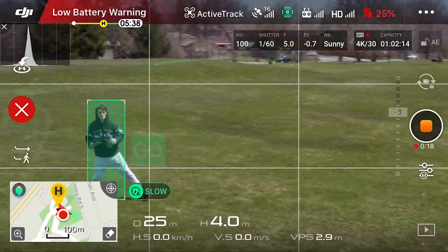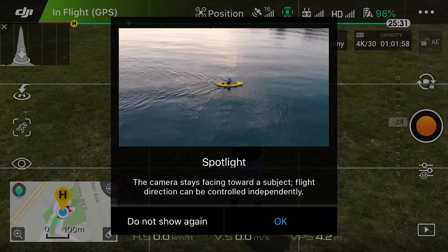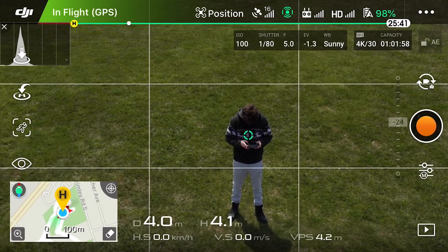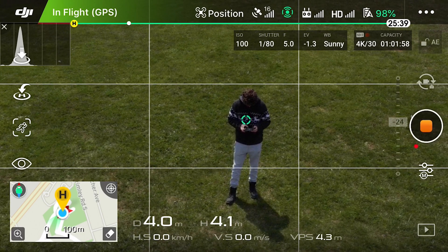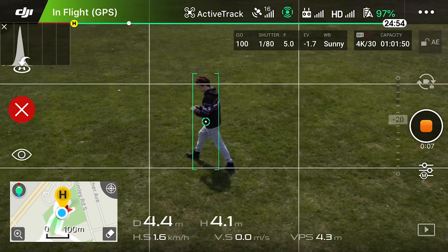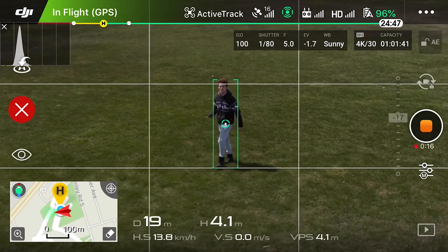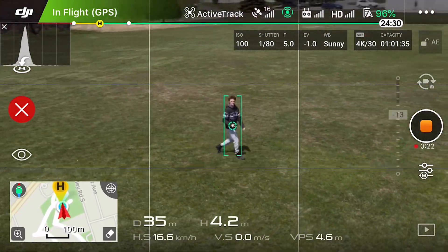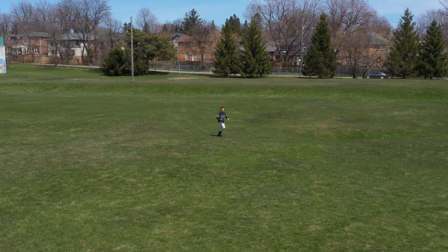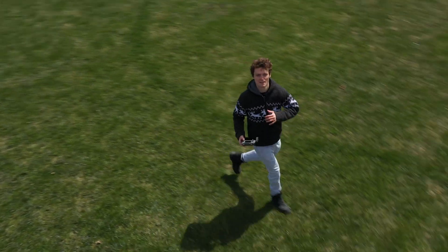Next we have Spotlight. Spotlight does the same thing as trace and profile in terms of the camera following the subject, but the cool thing is that you can move the drone anywhere you'd like and the camera stays pointed right at the subject. Note that if you tell it to go forwards and it passes your axis, forward will become backwards and backwards will become forwards. Keep that in mind because you may think the drone is going forwards when it's actually going backwards. The tracking on the DJI Mavic 2 is quite impressive.